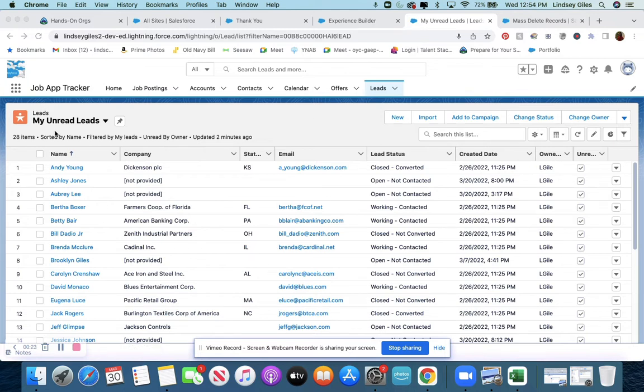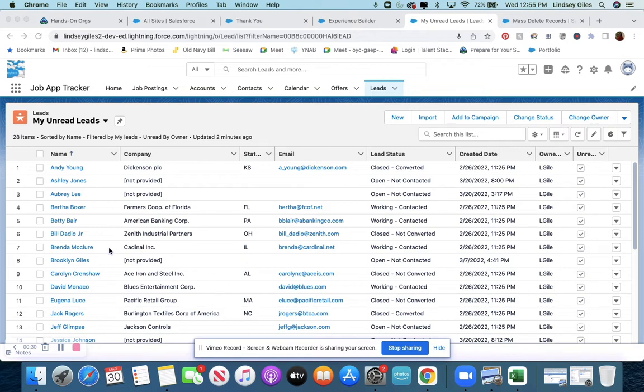For example, here I have some leads that came with a developer org so you could practice, but I don't want them because that's going to mess up my data. I just want the leads that I'm going to get from my web-to-lead form on my portfolio.